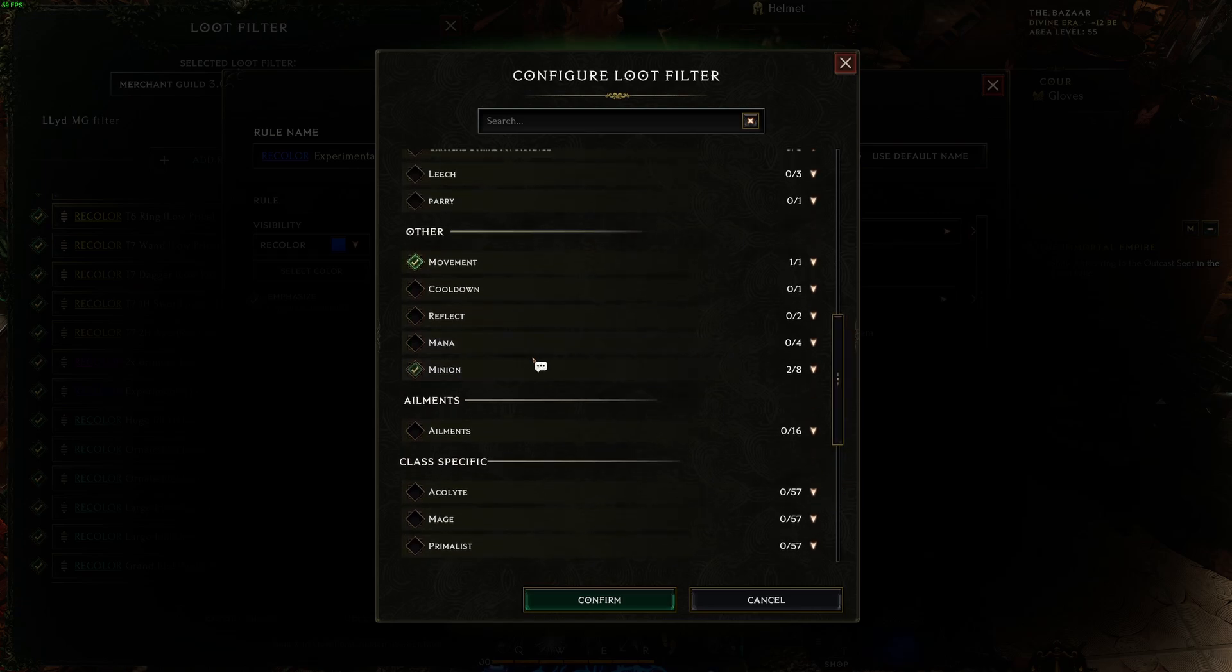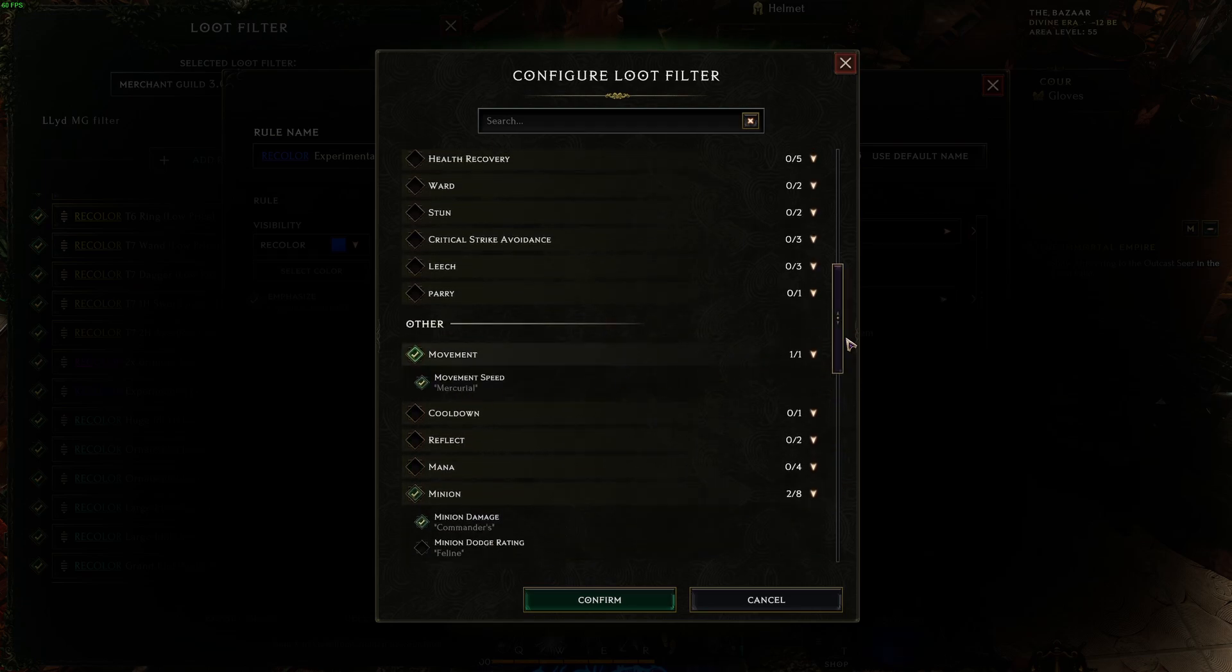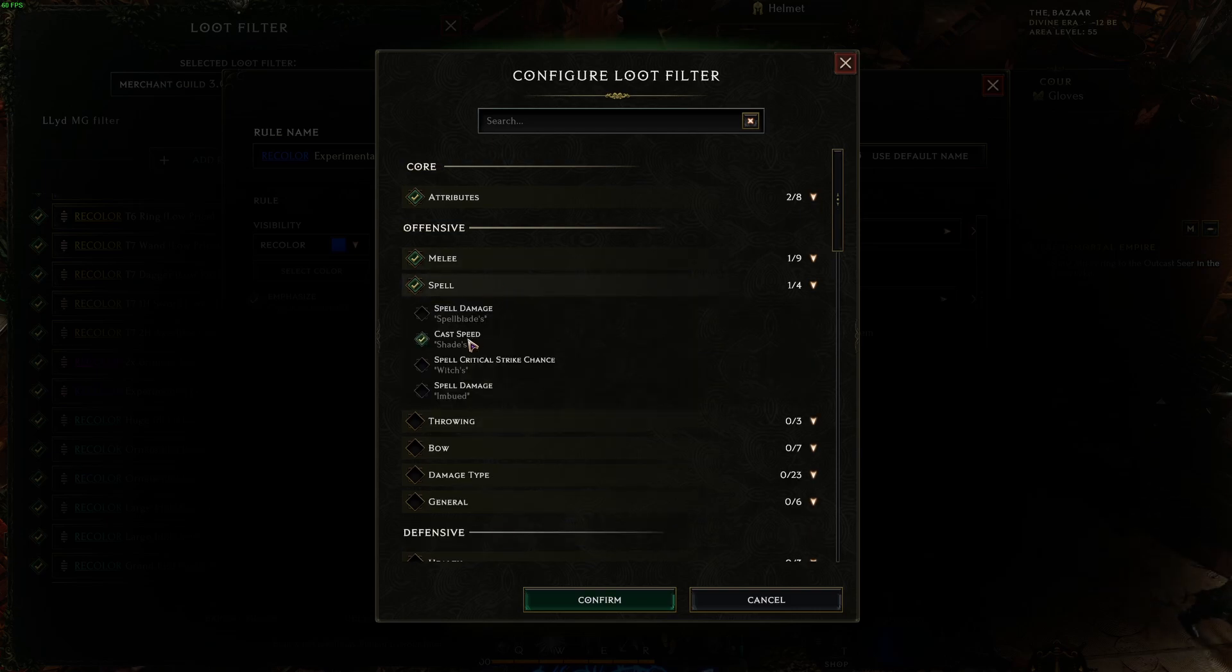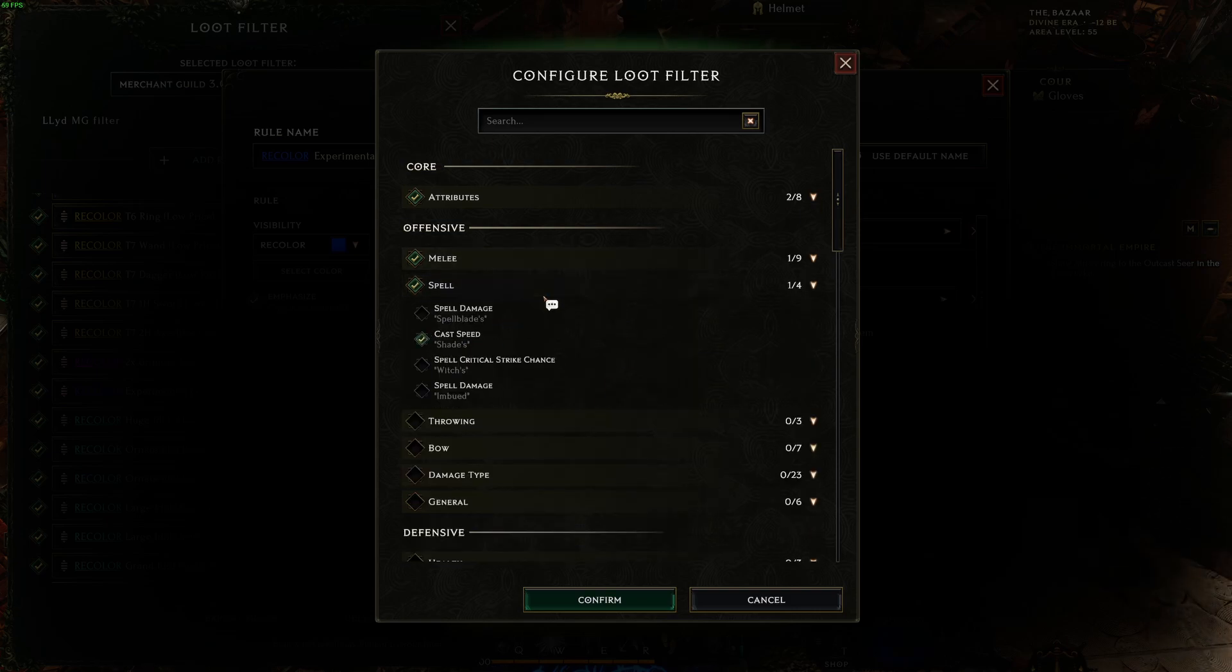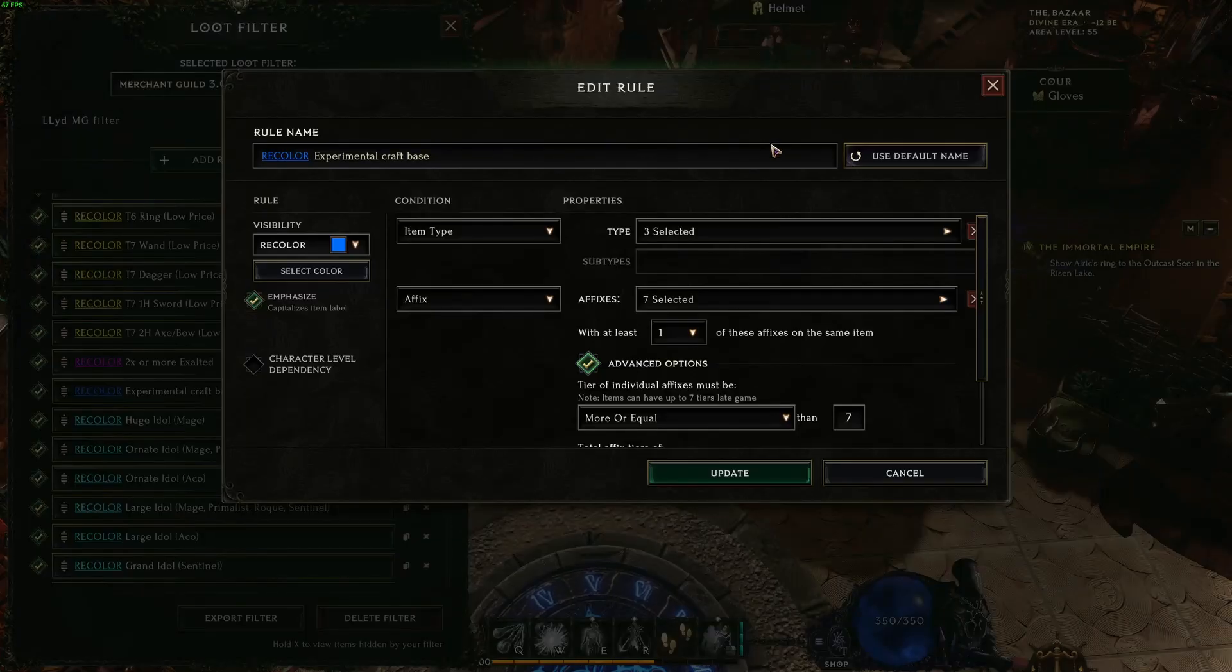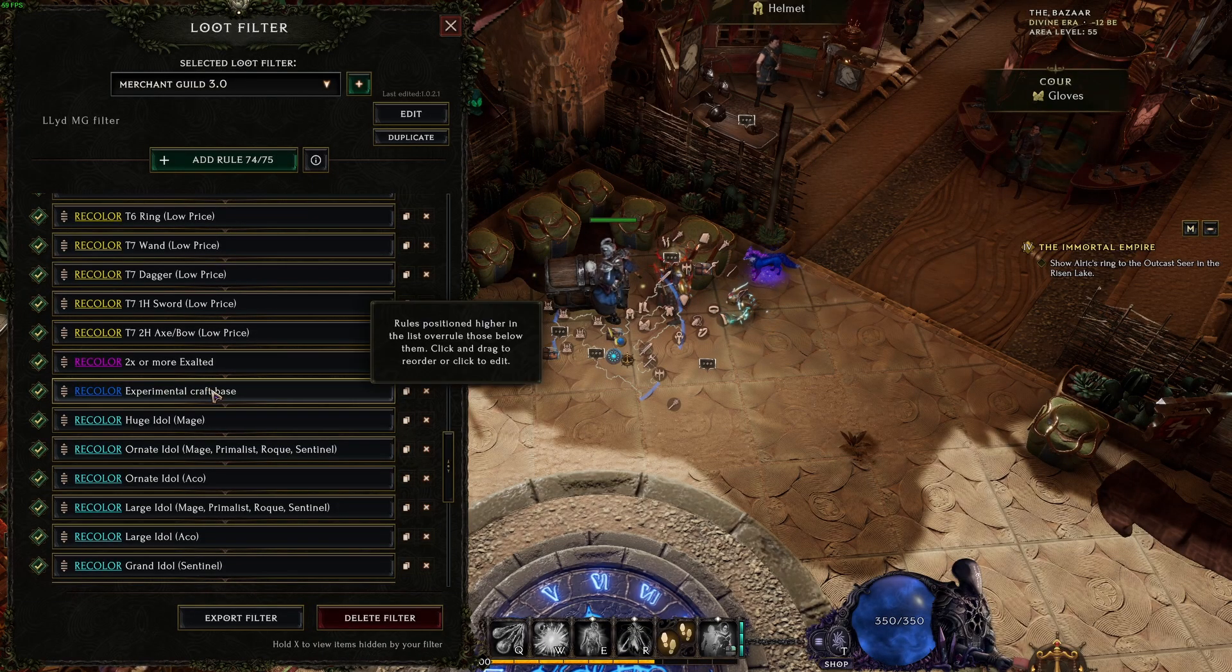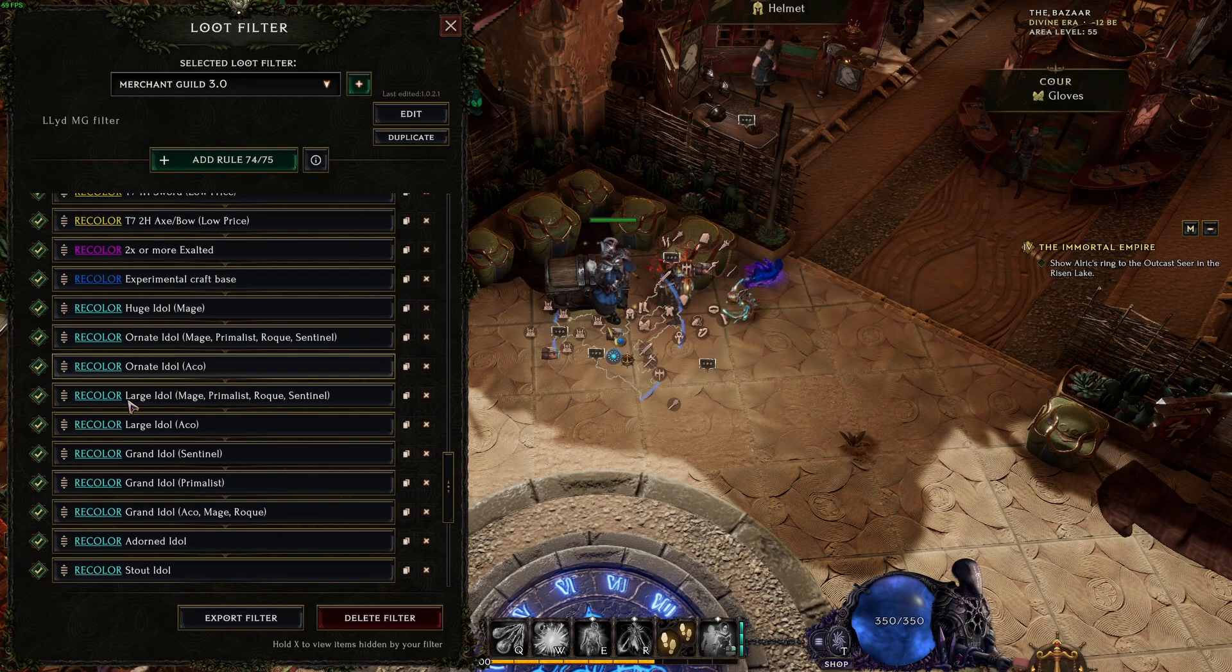This is why I'm looking for bases that have T7 prefix. Of course, it's not just any T7. I have specific stats like minion health and damage, movement speed for boots, cast speed, melee stats for gloves, and T7 attributes are always welcome.